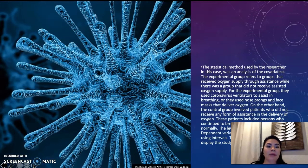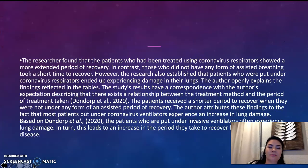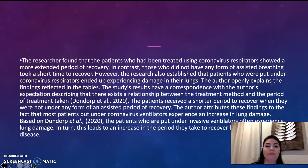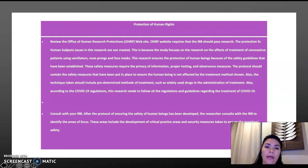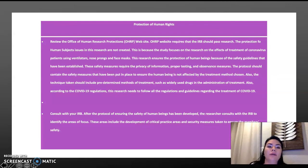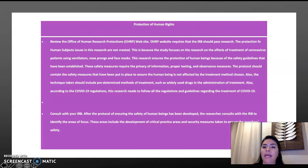The statistical method used in this research found that patients who had been treated using a coronavirus respirator had a more extended recovery from coronavirus. Regarding the offline human research protection, the IRB review was required to ensure the protection of human subjects and that ethical issues in the research were not triggered.